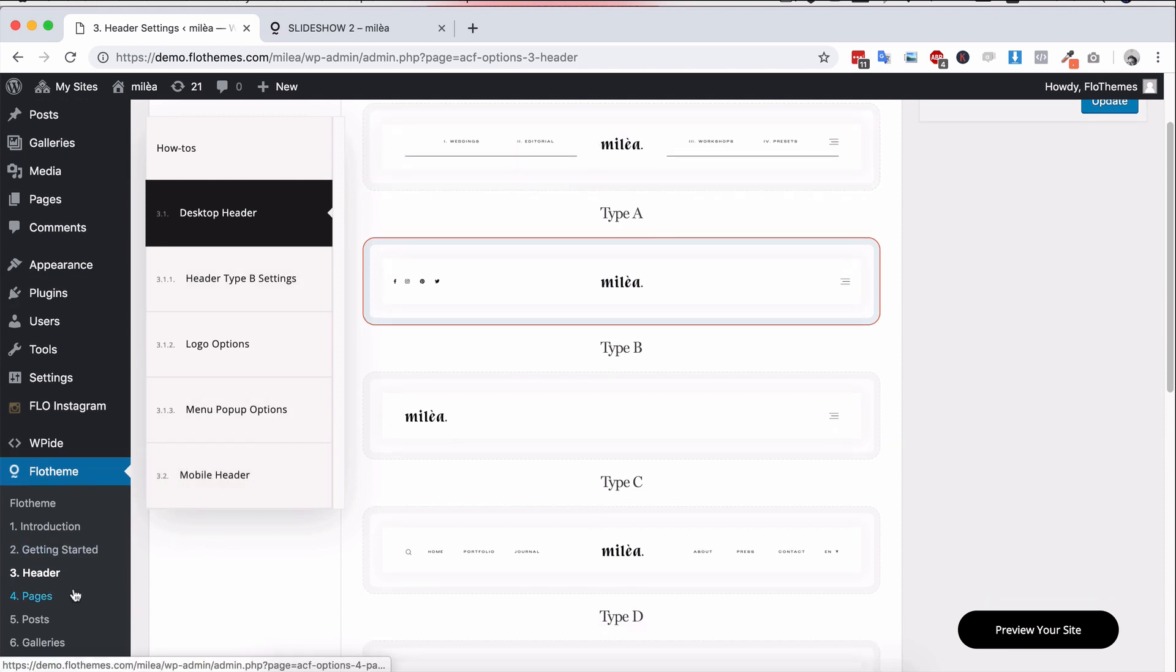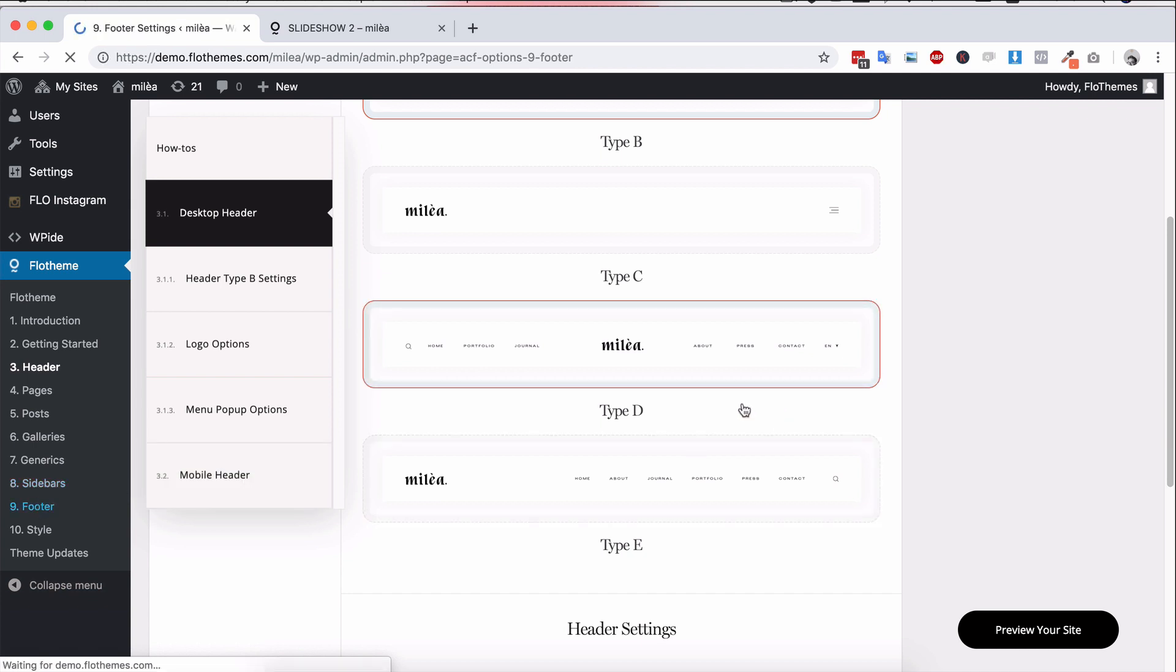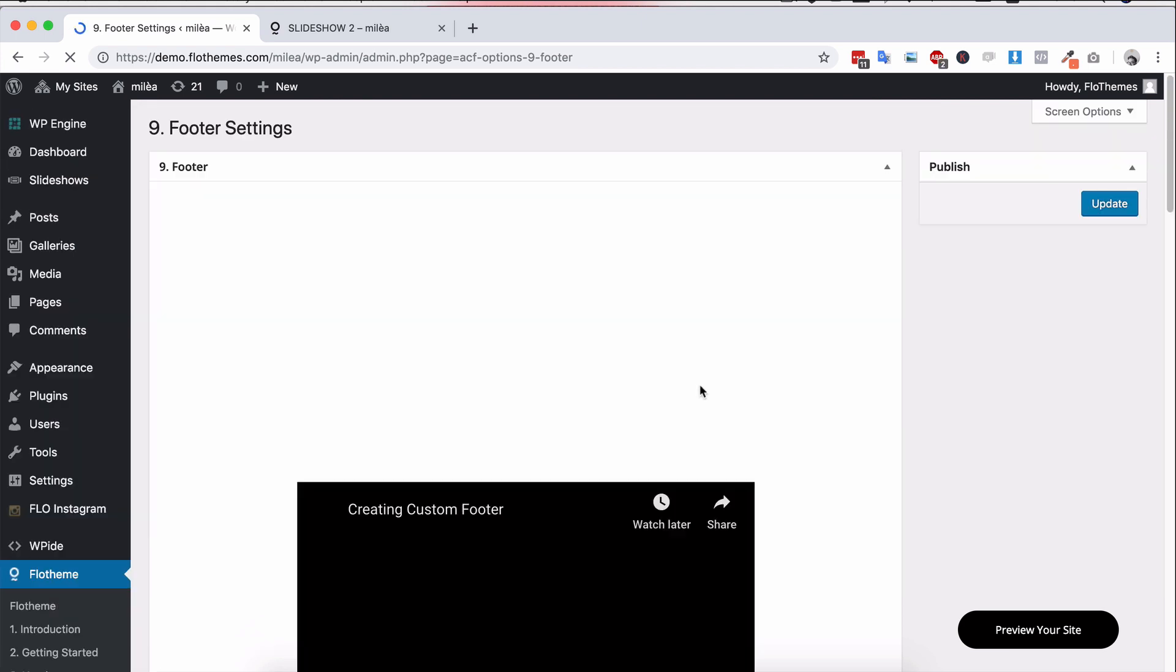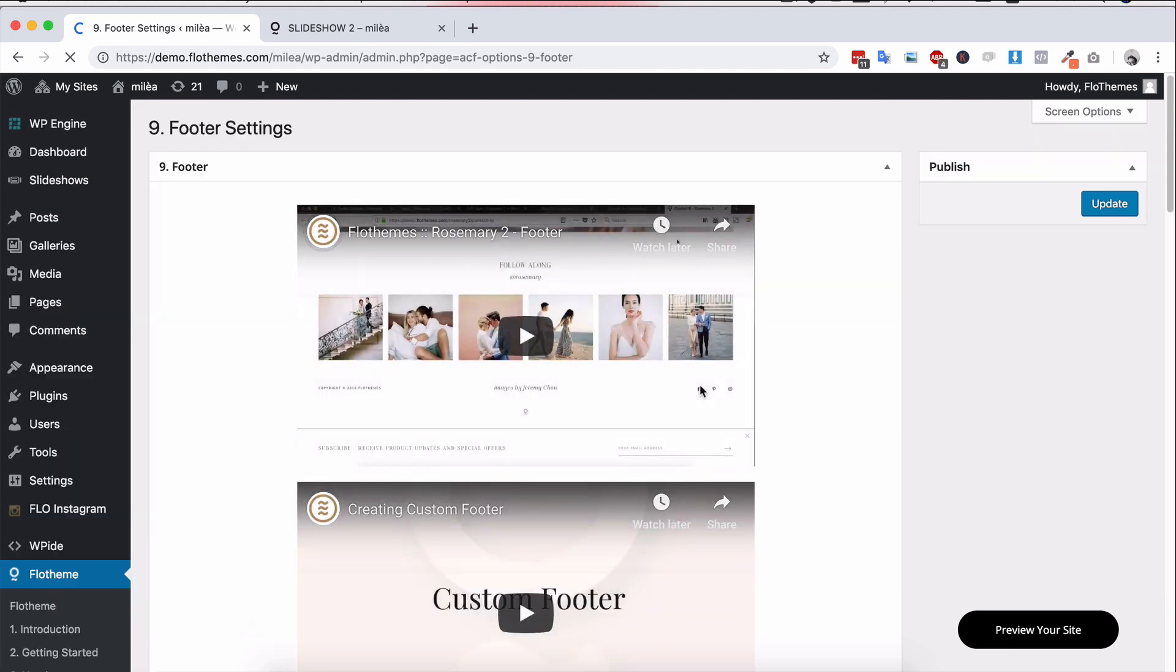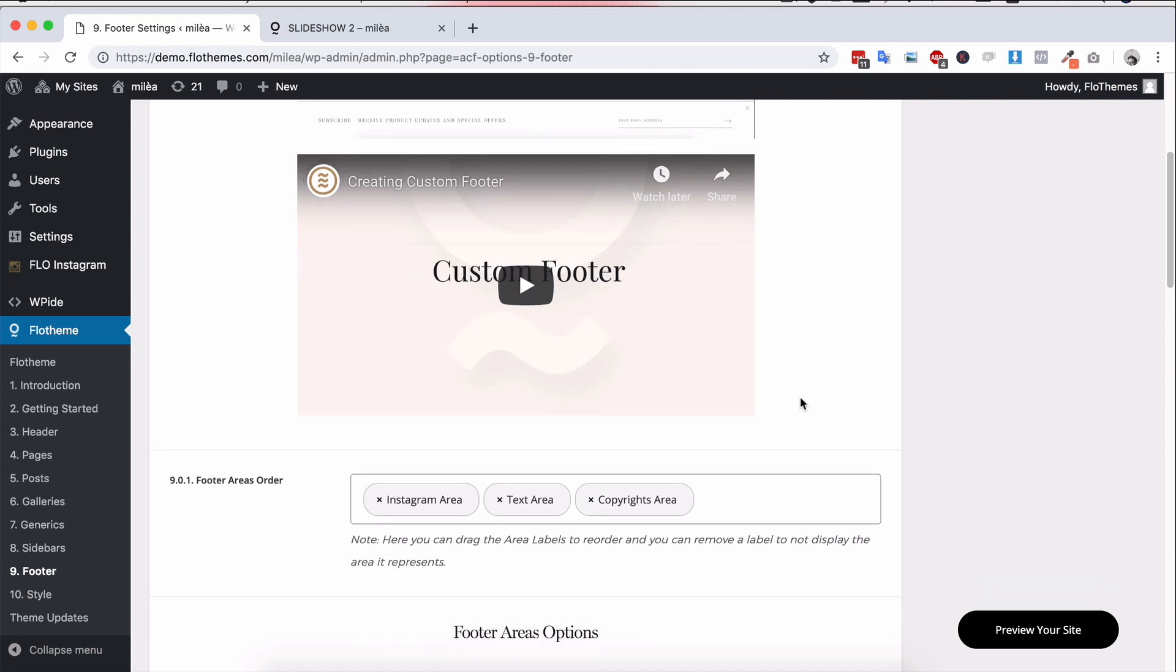And the same with footers, you'll be able to add and create your own unique footer with the available blocks inside the footer area. And again, as I mentioned, you can have the footer on any page, or you can have a unique footer per page or no footer at all.